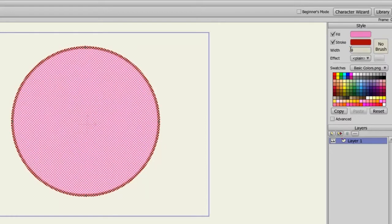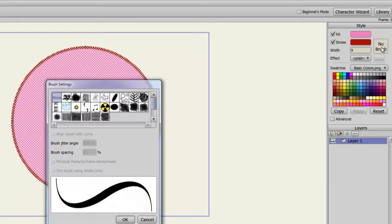Next to the width panel, you have a brush setting. So if you click that, a window will appear to give you access to a variety of different brush types.